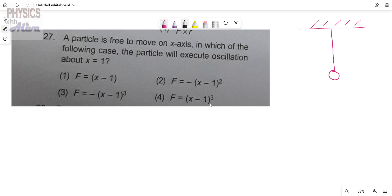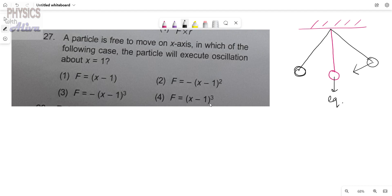Consider a simple pendulum hanging. When displaced, the restoring force acts on the pendulum bringing it back to the equilibrium position. After passing through equilibrium, it goes to the other extreme position, where the restoring force acts in the opposite direction, bringing it back again. So the equilibrium position is where the particle returns when displaced. Here, we have to check if the force acts towards x equals to 1 when the particle is displaced from it.